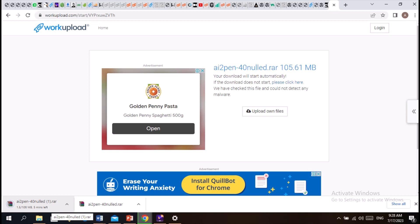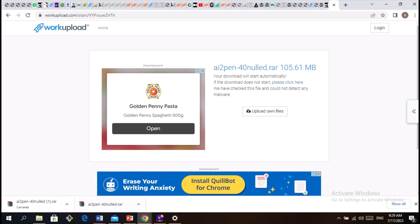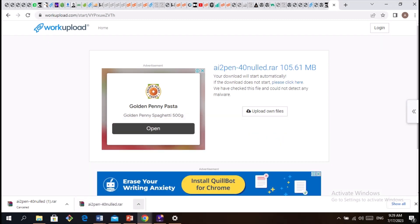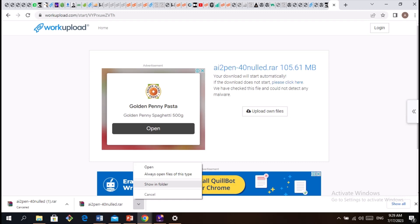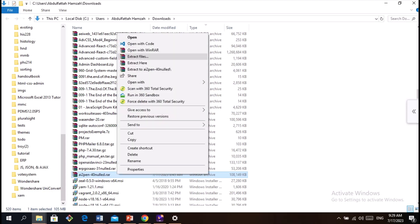The script is already downloaded — I've downloaded the script before, so I'm going to cancel the download. After the completion of the download, just click on the script, click on this icon, click on Show in Folder. So this is it. Extract the script — just click on it and click on Extract to AI2Pen.